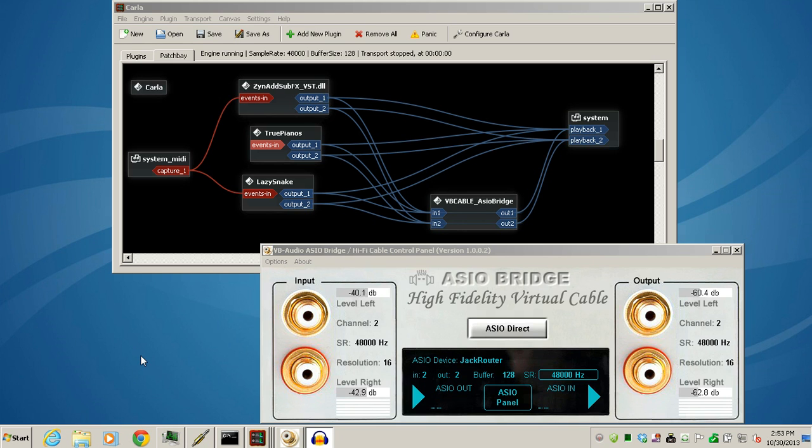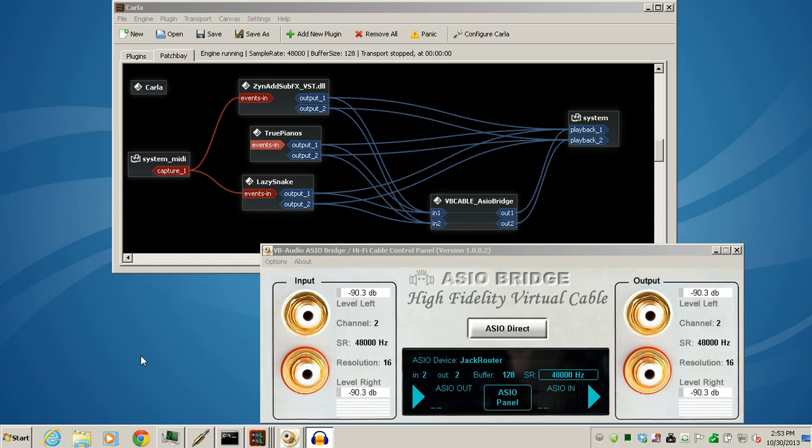This is a follow-up video for the Jack Audio Connection Kit on Windows setups. The first video is a prerequisite, so please watch that first. If you're interested in multiple VST instruments, go ahead and watch this one. That's what I'm going to show you how to do now.